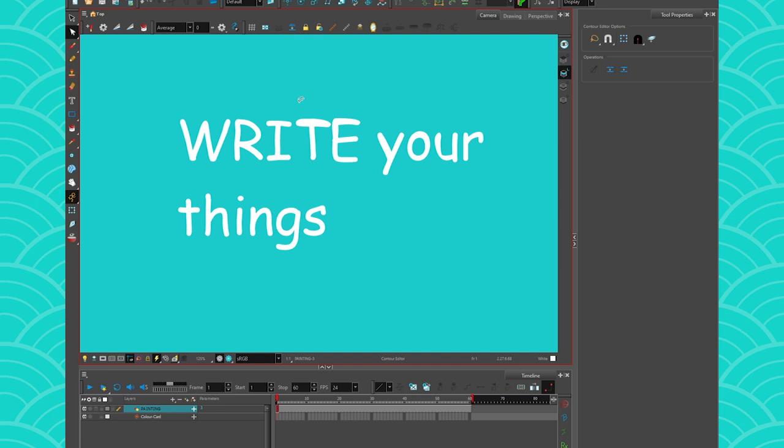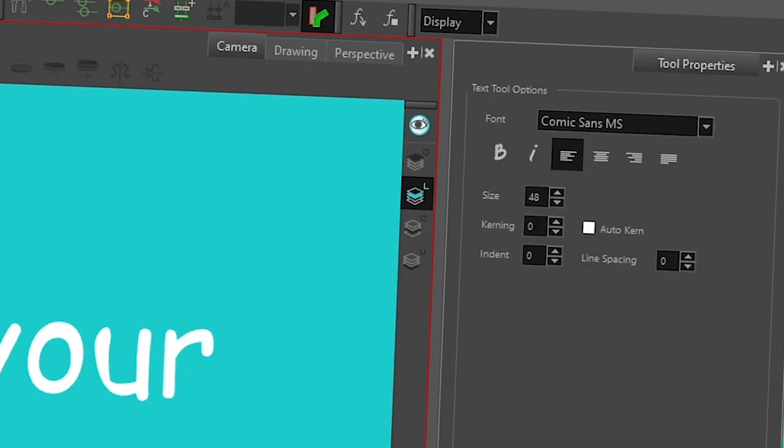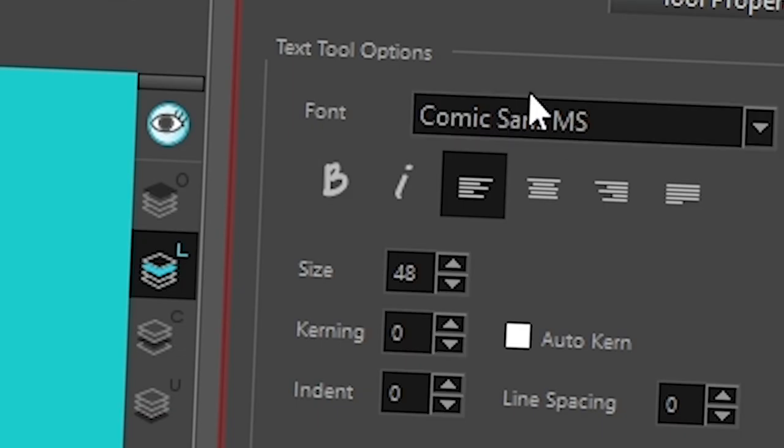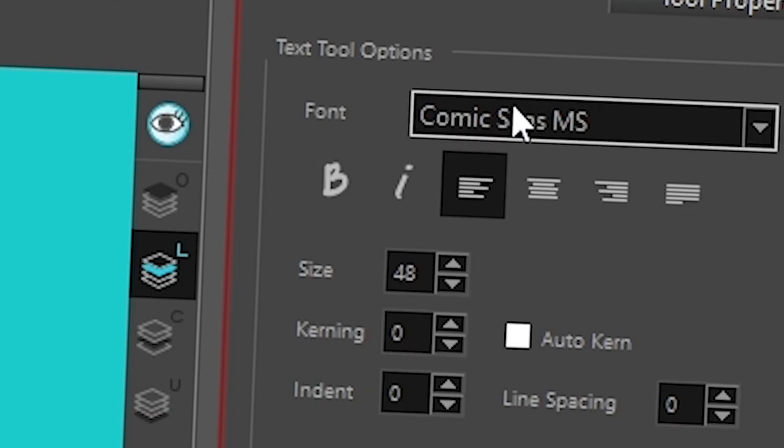Because if you scale the rig, if you try to use a deformer on the text, it might not work and stuff. So you know, always break apart your text layer if you're going to use them. And last but not least, if you want to have more fonts than the ones that are in Harmony...